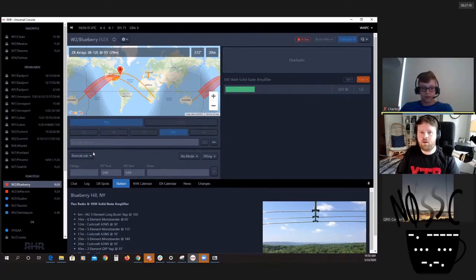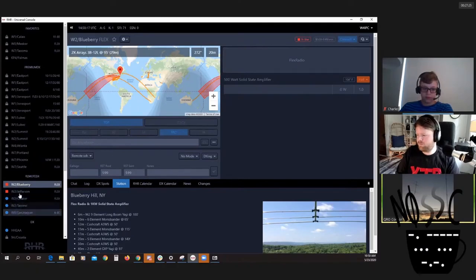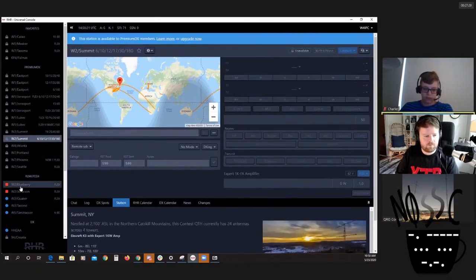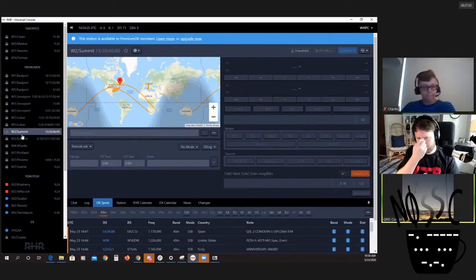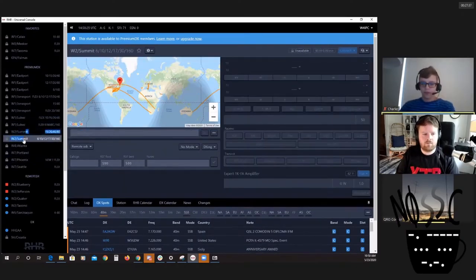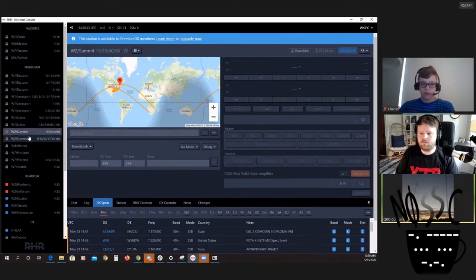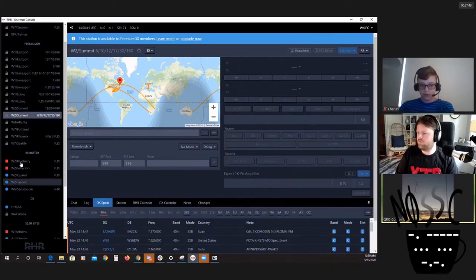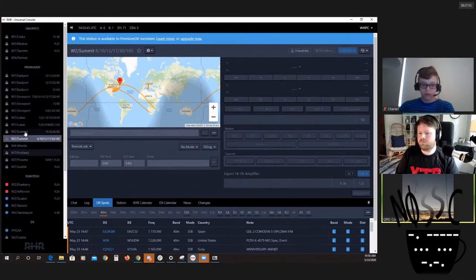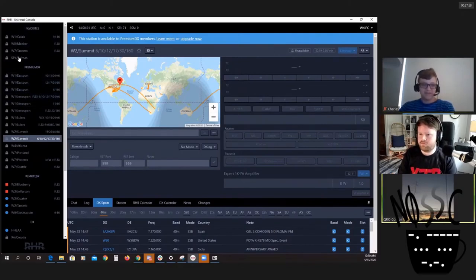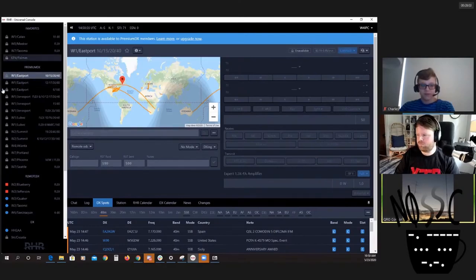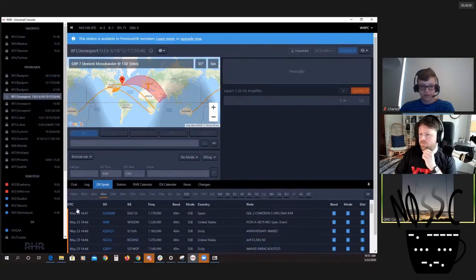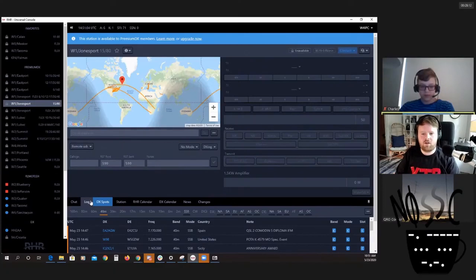Contest weekends might be kind of hard to find them available. Actually, contest weekends we usually can grab one of these. If there's a contest we want to work and one of the big stations is not active, they'll let us use these stations for contesting, just not all the time because we'd be on them all day every day. For my birthday yesterday, Ray let me use Eastport all day.